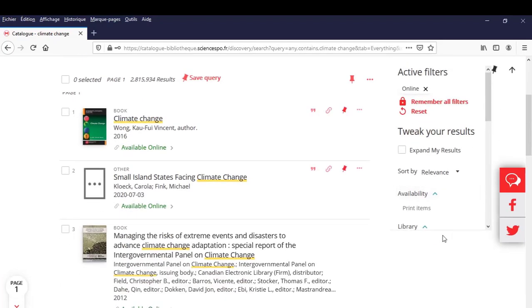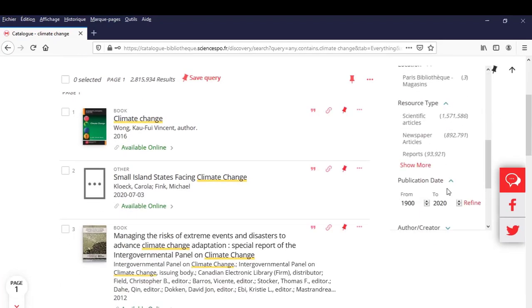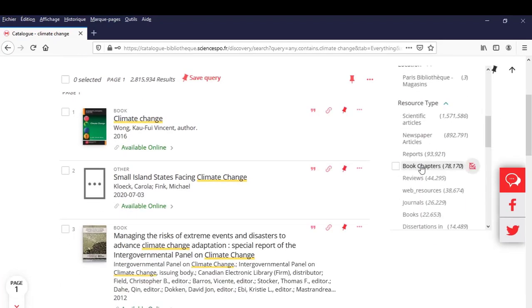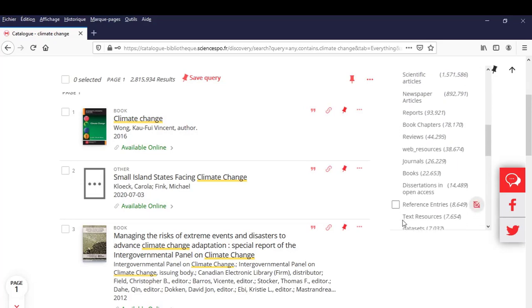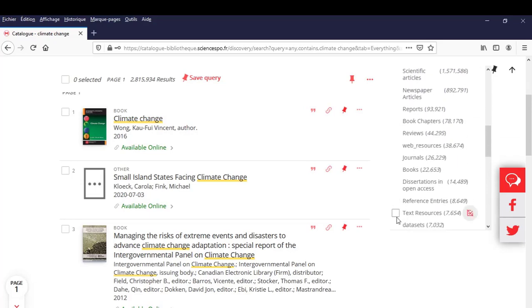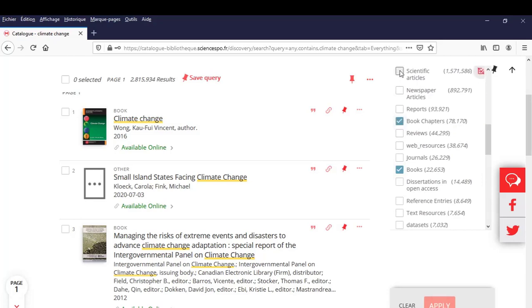Then select the Resource Type filter. Click on Show More to access all the options. Three types of documents will be essential in your studies when searching for academic resources: books, book chapters and academic articles. Let's start by selecting Books and click on Apply.